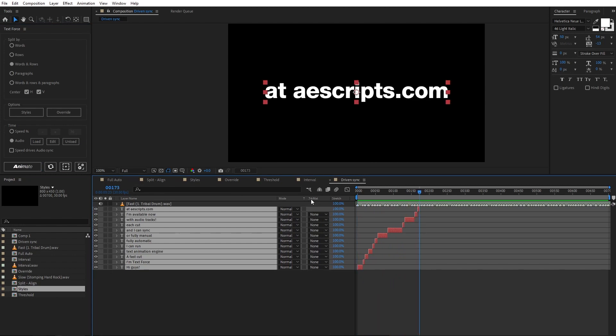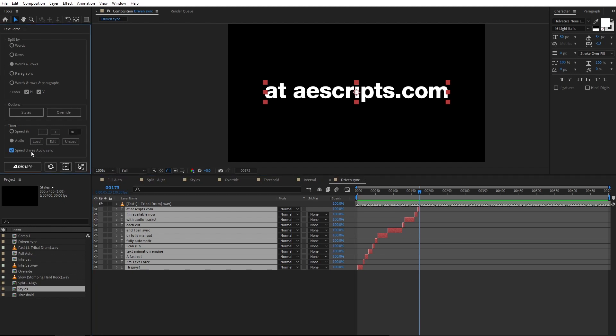So, because of the fast beat, the text is really difficult to read. Well, in cases such as these, I want to enable speed drives audio sync option. As you see, the speed controls are live again. This option generates every animation based on the specified speed, which makes text reading very balanced. And after that, it adjusts the cuts in order to sync each animation end to the closest marker in time. Because it's so fast, I set the speed to 1.25%. Let's see how it works.